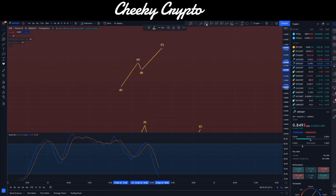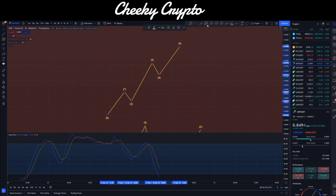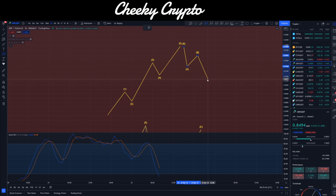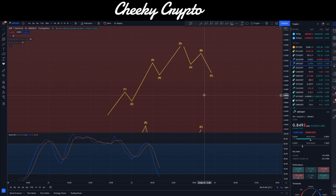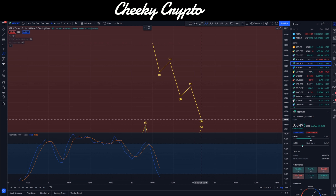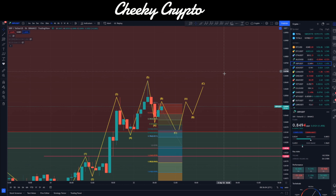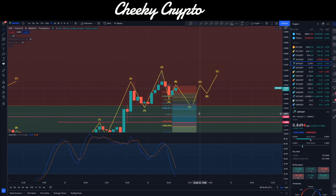Once that C wave down comes in, we'll be looking for an ABC in the other direction. The basics here: if we have ABC up, that is always going to be followed by ABC down, and vice versa. The same applies to impulsive moves — an impulsive move up is always going to be followed by an ABC down. In crypto, impulsive moves can go in both directions, but typically: impulsive move up followed by ABC down, and if you're at the bottom of a fifth wave, expect ABC up.